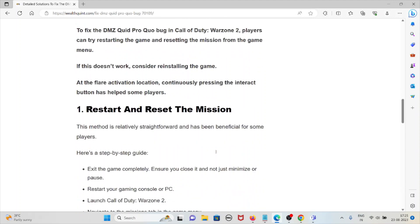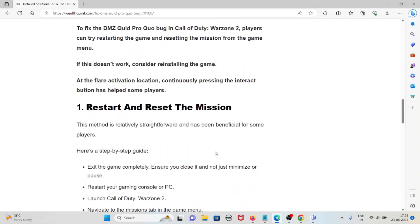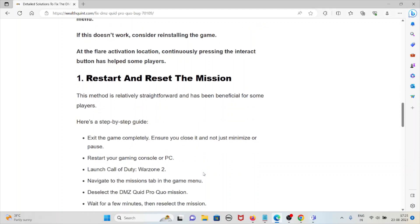At the flare activation location, continuously pressing the interact button has helped some players. Restart and reset the mission: this method is relatively straightforward and has been beneficial for some players. Here is a step-by-step guide.